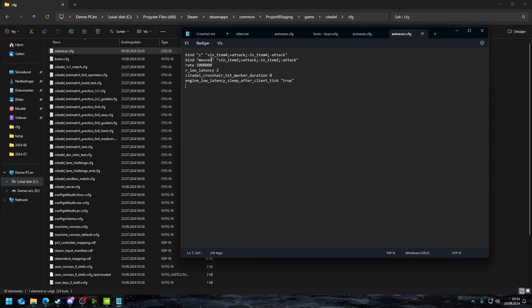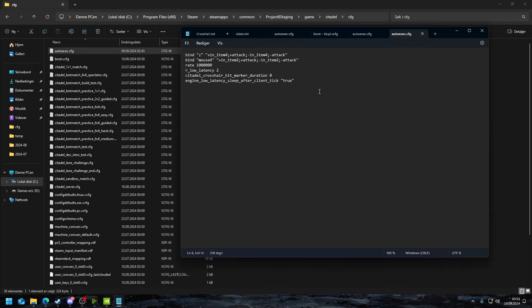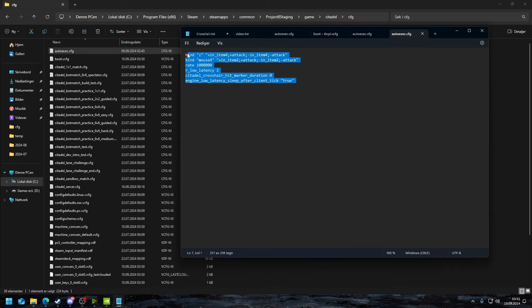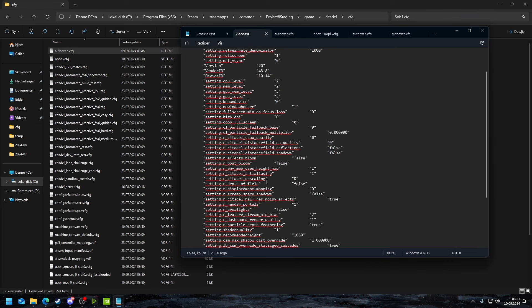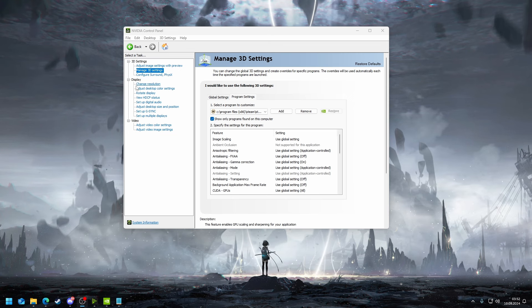If you want a different bind, you just change the bind from mouse forward to let's say you want quick cast on like your E key or like your Q key or whatever. You might need to unbind that key in game, but you'll figure that out. Other than that, this is pretty much what I use in terms of my auto exec and my settings or my common video configs.